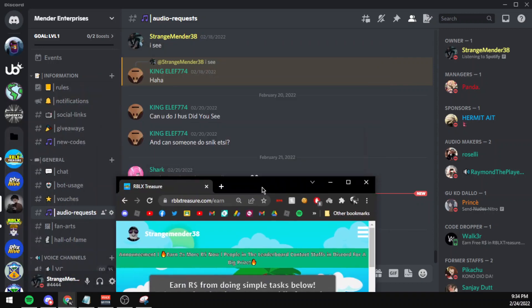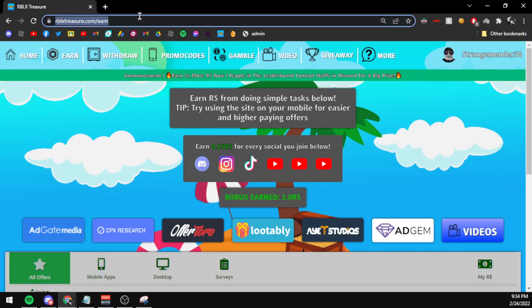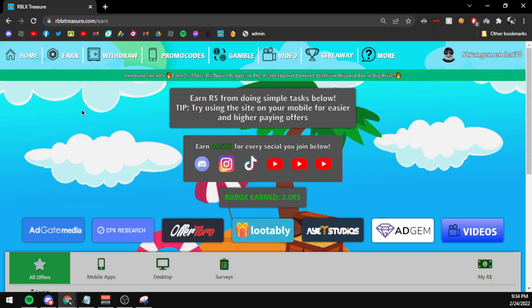Also, if you guys want free Robux, make sure to visit rblxtreasure.com, which is the best site for you to start earning free Robux. Only Roblox username required, no password or email required.